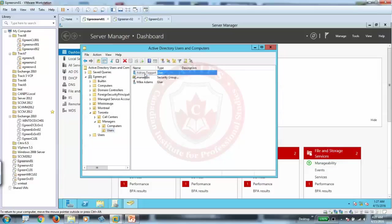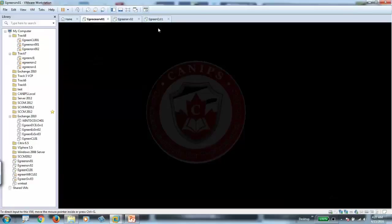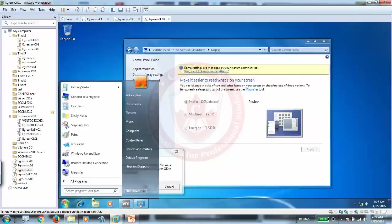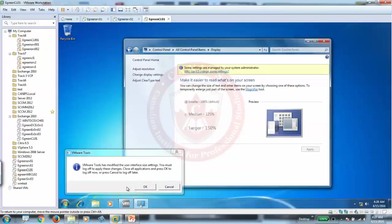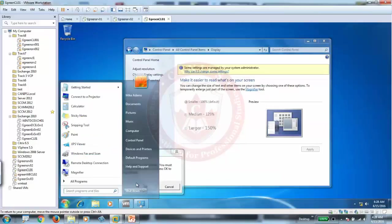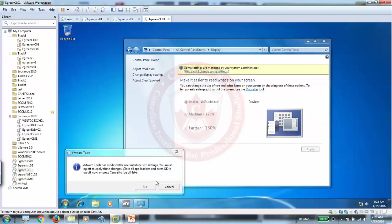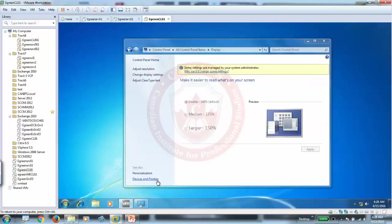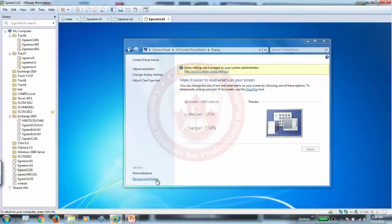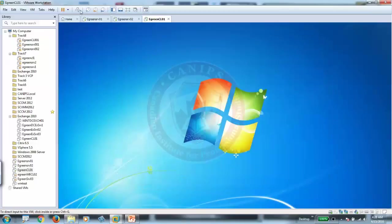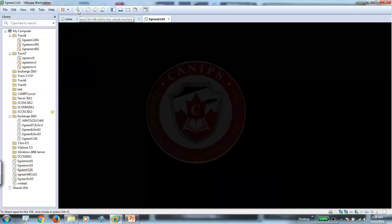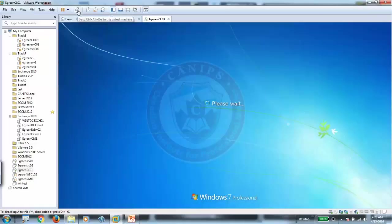So let's log in with Adrian on this machine. And this should work for Adrian. So I'm going to log off.